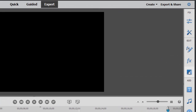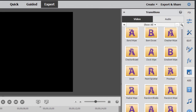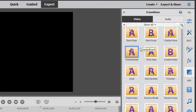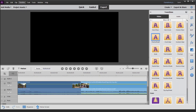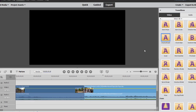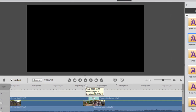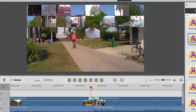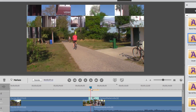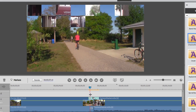I'm going to go over here to the transitions panel and select a transition for demonstrating. We're going to choose the checkerboard and just drag it between these two clips. If I move the playhead, you notice that there's a point where both clips are on screen at the same time — it's the transitional point.